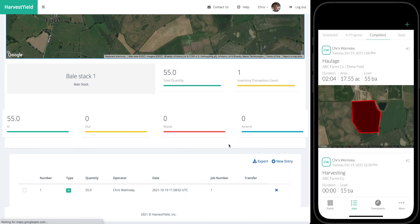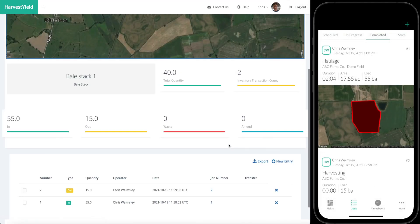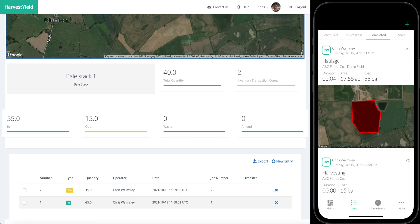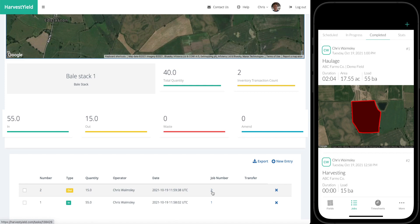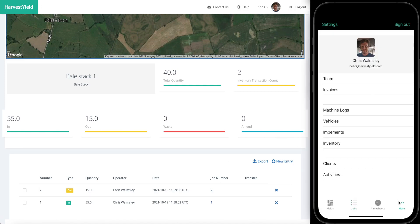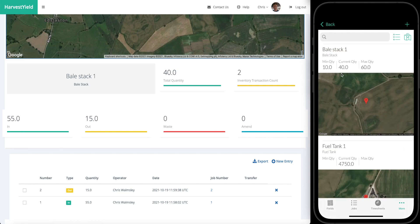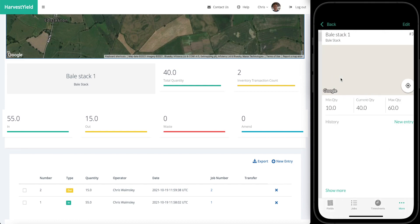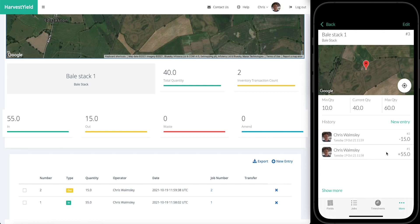Refresh the page and you can see that the quantity is updated. We've taken out 15 bales from that stack on job number two, and you can click on that to see the job record itself. You can also see this information straight from the phone. If we go into inventory and we go into that bale stack there, you can see these two records.